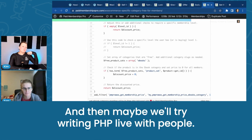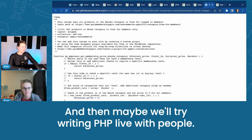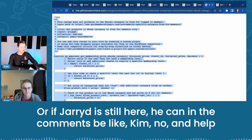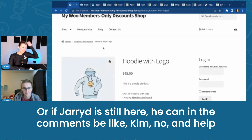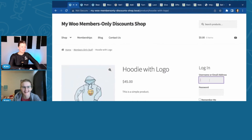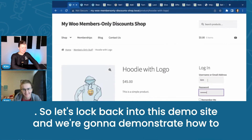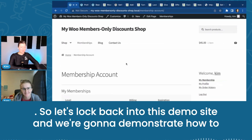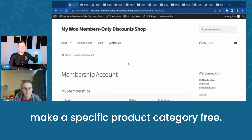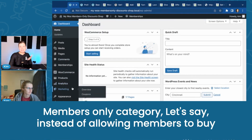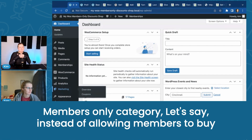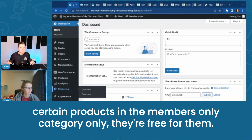And then maybe we'll try writing PHP live. So let's log back into this demo site, and we're going to demonstrate how to make a specific product category free. Let's do that members-only category. Let's say instead of allowing members to buy certain products in the members-only category only, they're free for them.